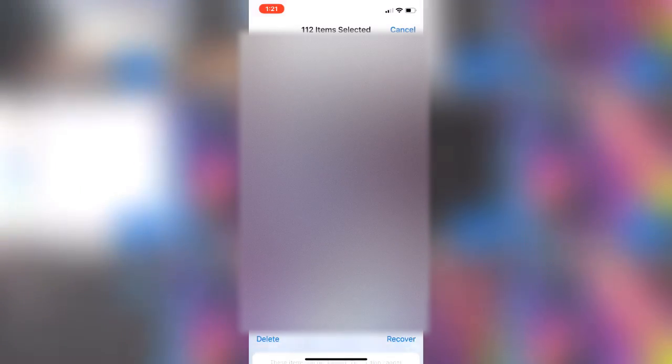...you can go ahead and do the same thing you did in the normal camera roll and just select all these and press delete. You actually also have the option to recover it, but we're just going to go ahead and delete these, and now we have more space in our phone for more photos to take.